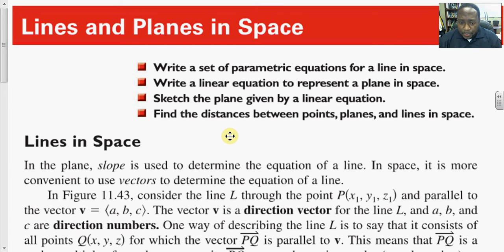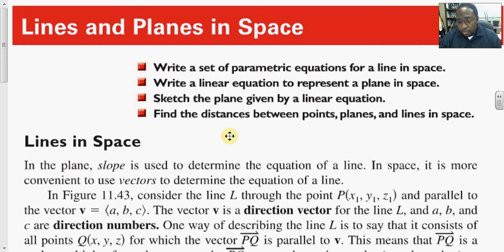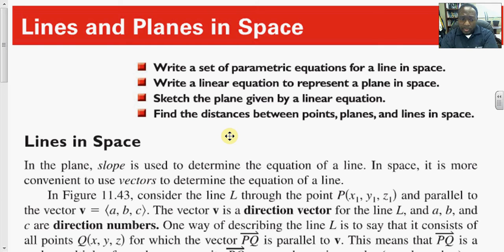Lines and planes in space. In this section we want to be able to write a set of parametric and symmetric equations for a line through a point parallel to some given line. From there, we also want to write a linear equation to represent a line in space, and then graph a plane given an equation of the line.